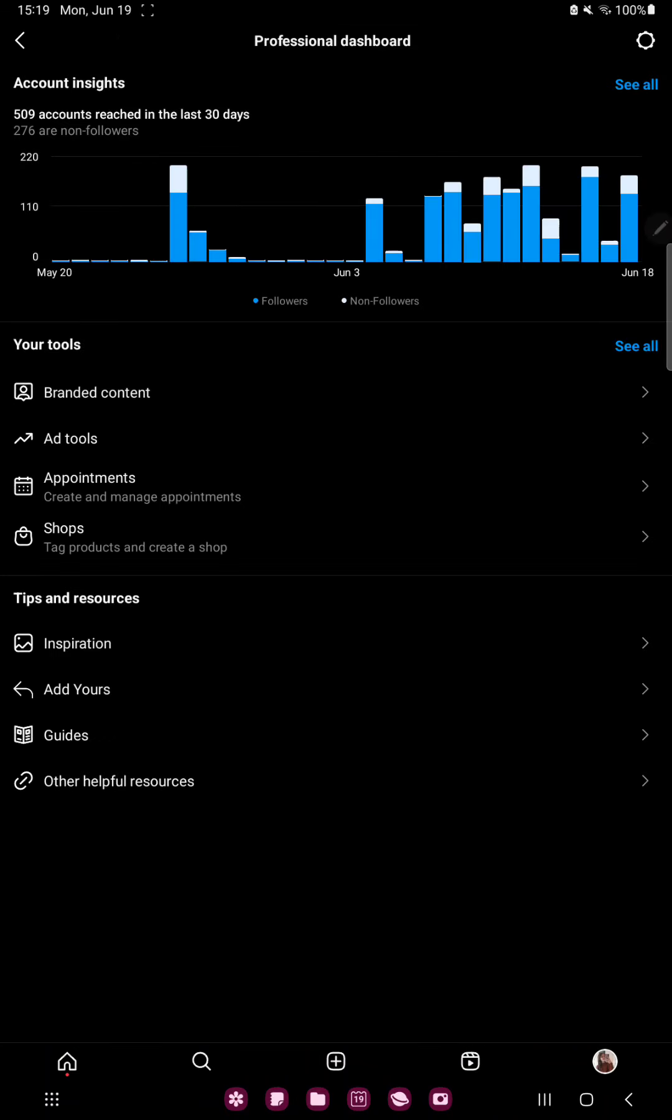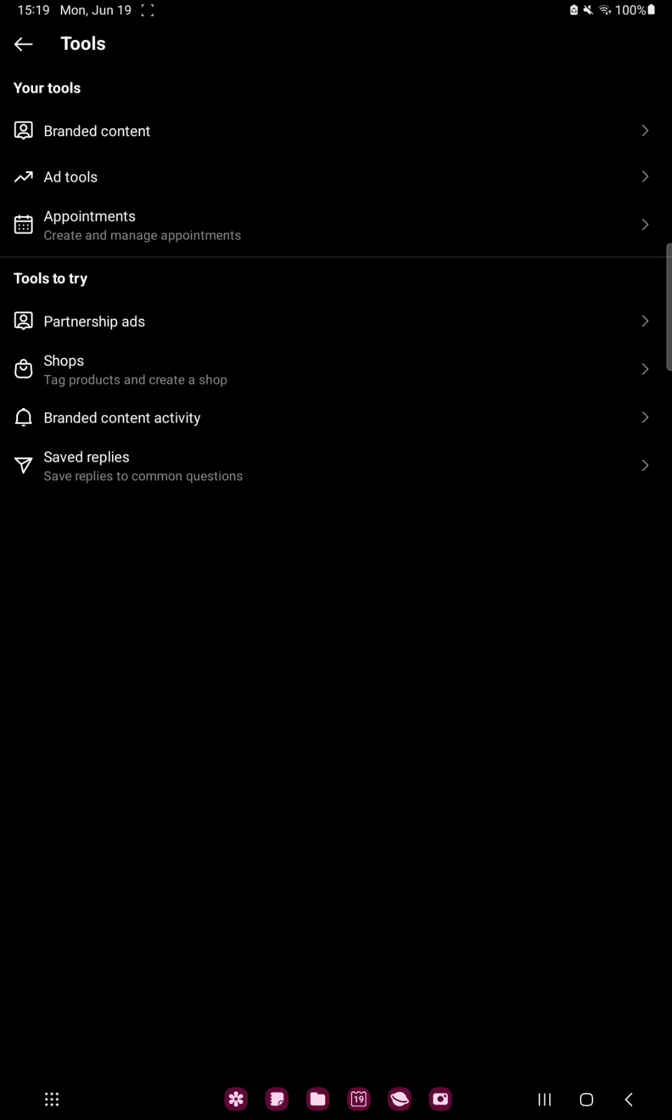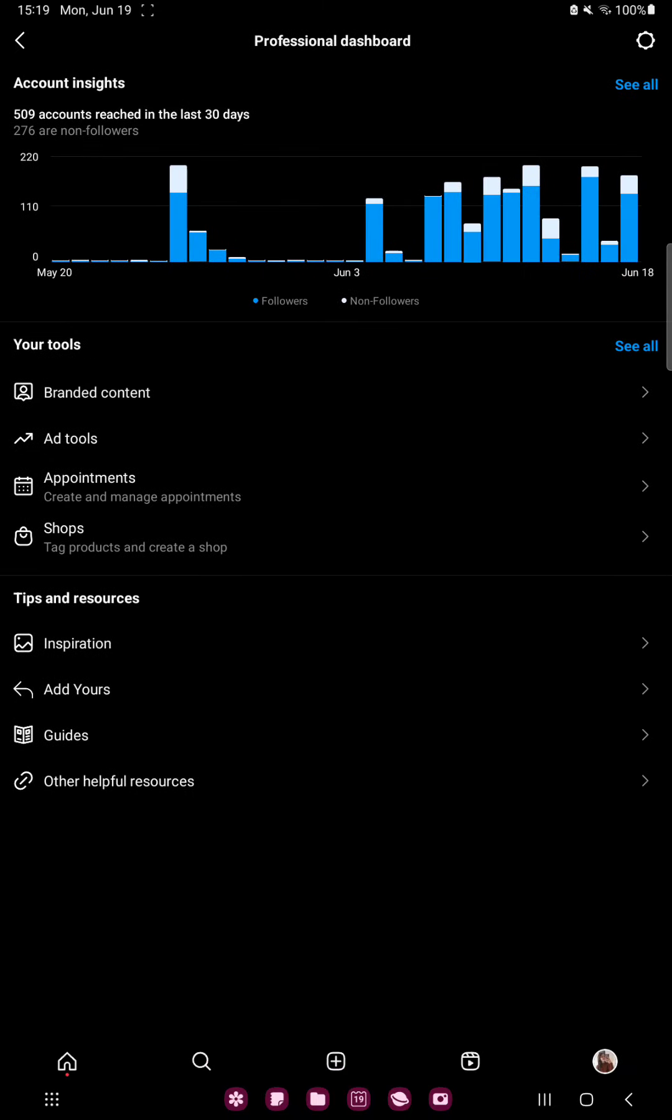And here you can find your insights and different tools that you can use for your account. For example, you can set different branded content, ad tools, appointments, or you can mention partnership ads, shops, and other tools.